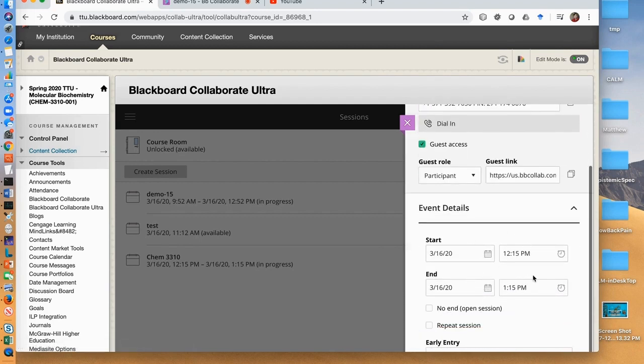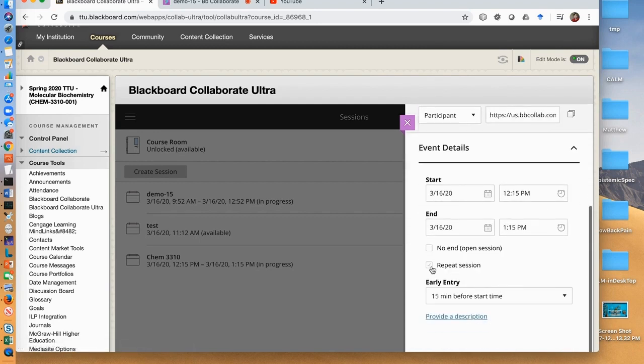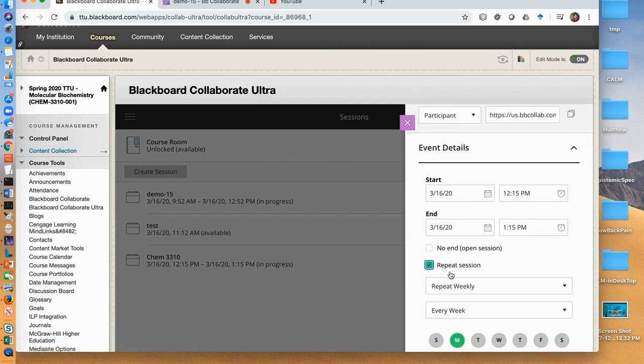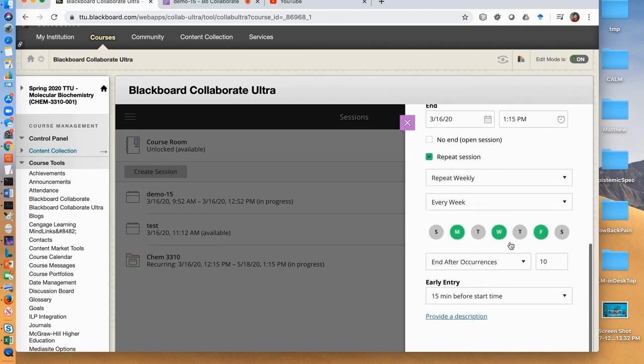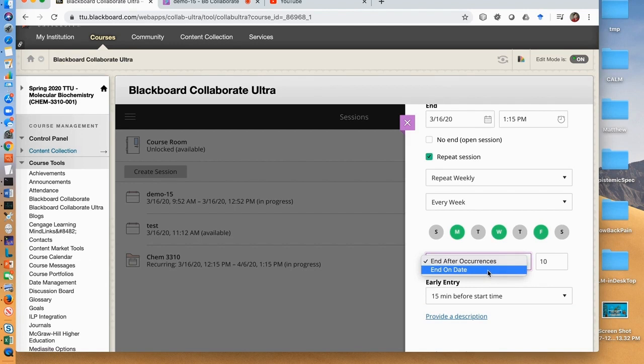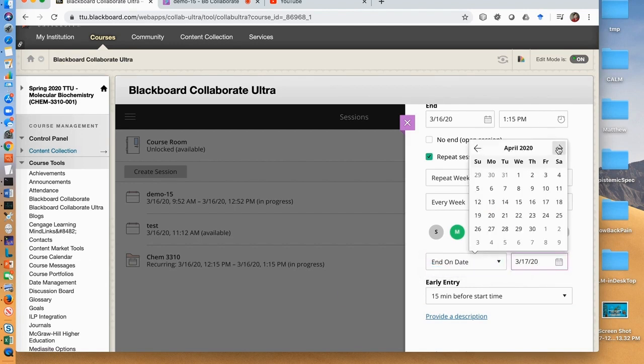Now click repeat session. We repeat the course weekly and for every week we choose Monday, Wednesday and Friday. We then click the drop down list showing end after occurrences and select end on date. Then we select our last class day May 5th.